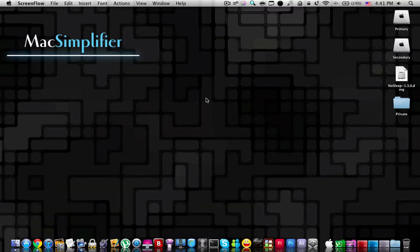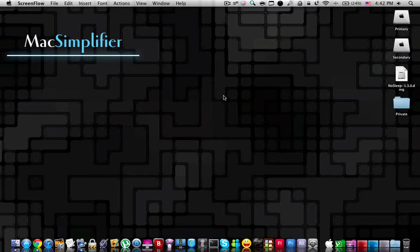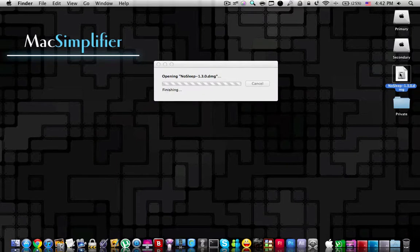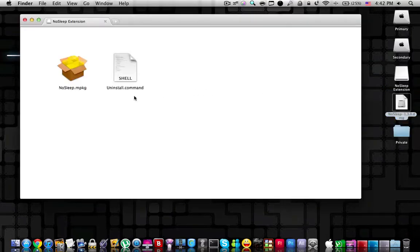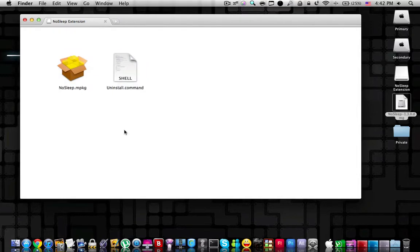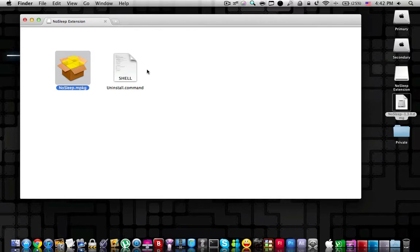In the description below, you're going to find a download link to the nosleep.dmg file. Once you download this DMG file, open it up. Inside, you're going to find two files. You're going to need the nosleep.mpkg file to install the extension and you're going to need the uninstall.command to uninstall it.